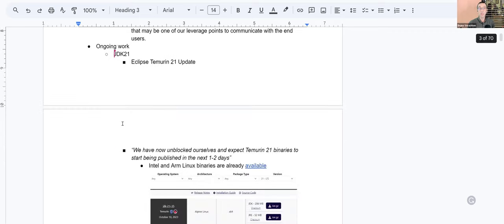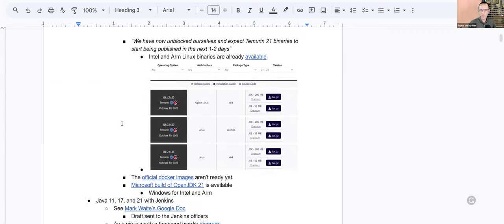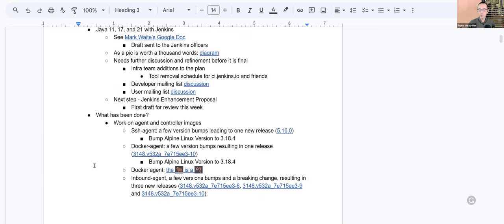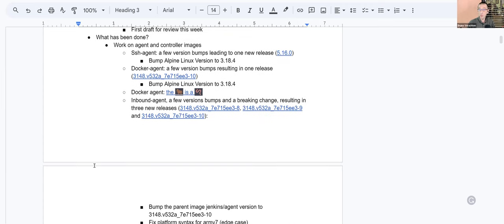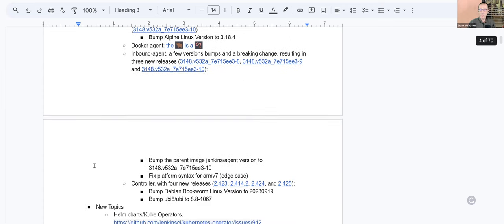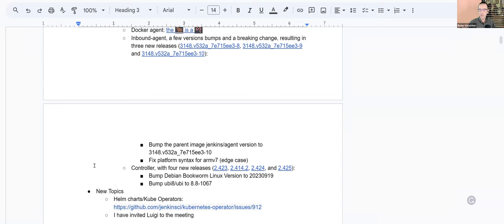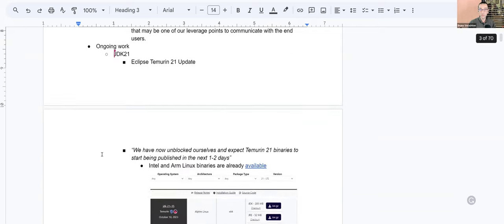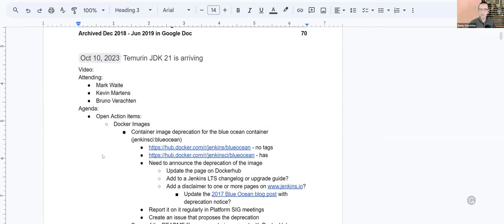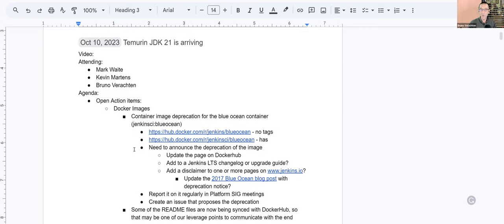We'll talk about JDK 21, of course, but also other versions of the JDK. We'll talk a little bit about what has been done on the Linux controller and agent images. And maybe, if Luigi comes to the meeting, we'll be able to talk about Helm charts and Kubernetes operators. Anyhow, first of all, open action items.